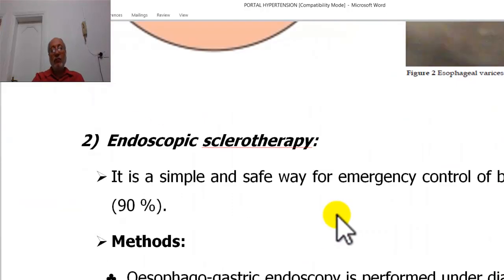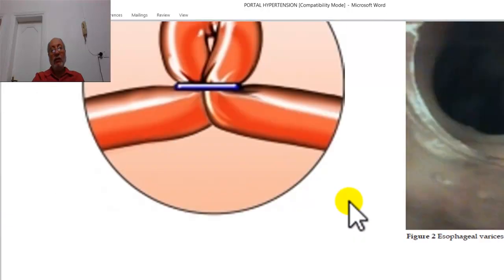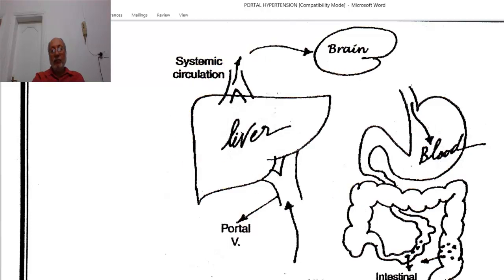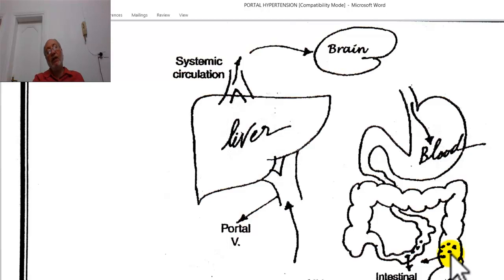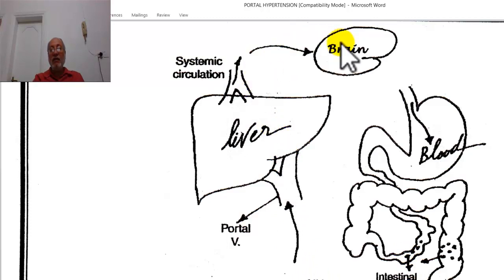The most dangerous mechanism is blood reaching the intestine, where bacterial flora acts on hemoglobin and proteins in the intestine, producing ammonia that passes to the circulation and affects the brain centres, leading to ammoniacal encephalopathy.